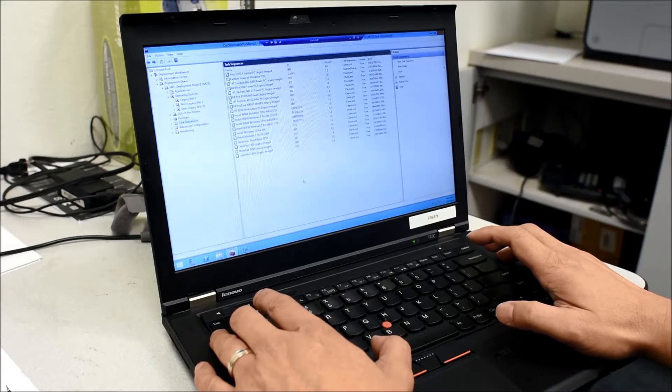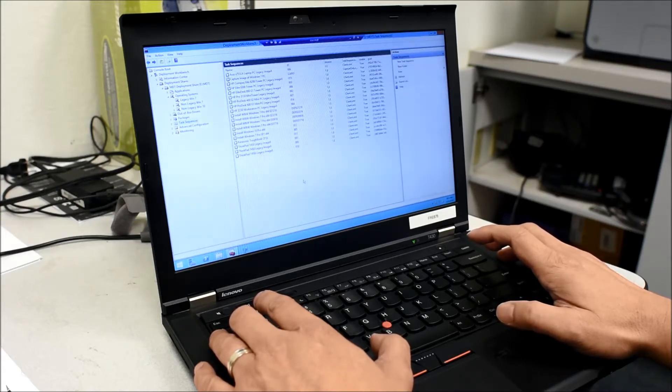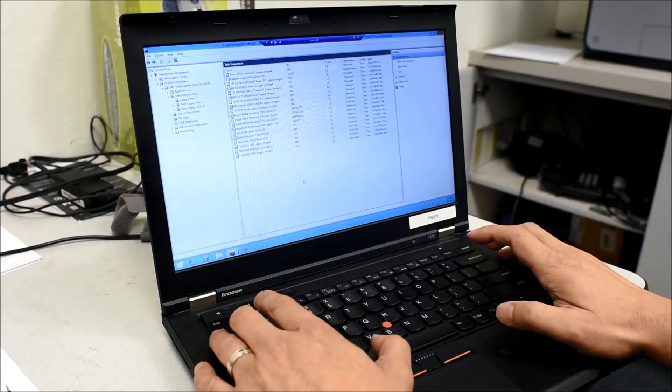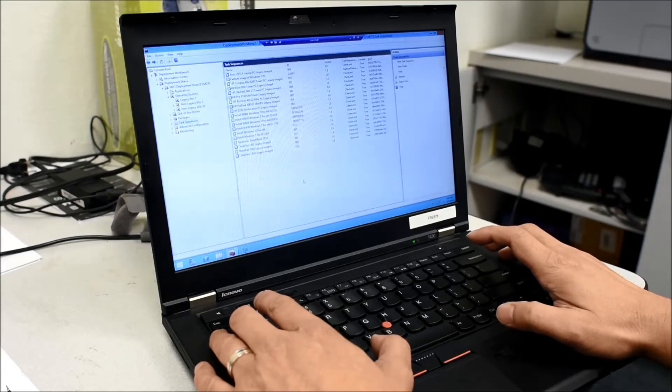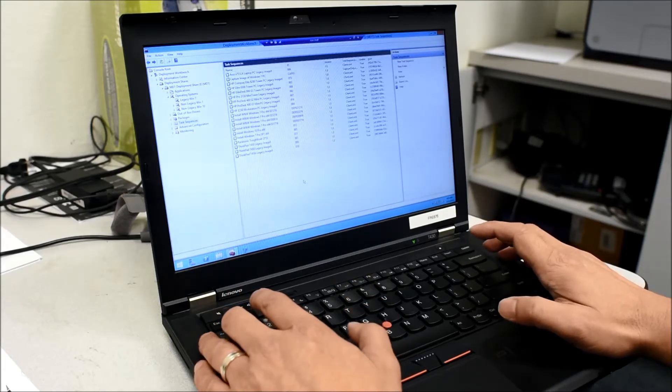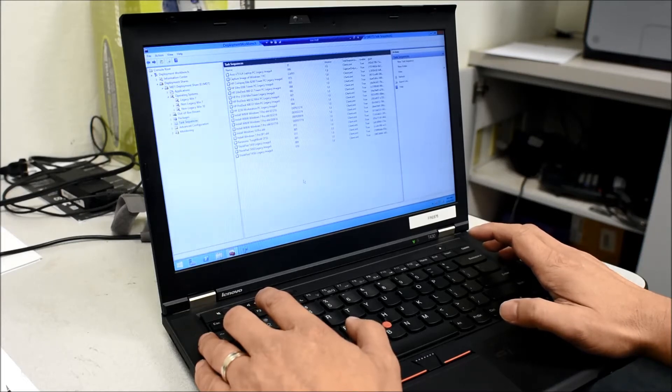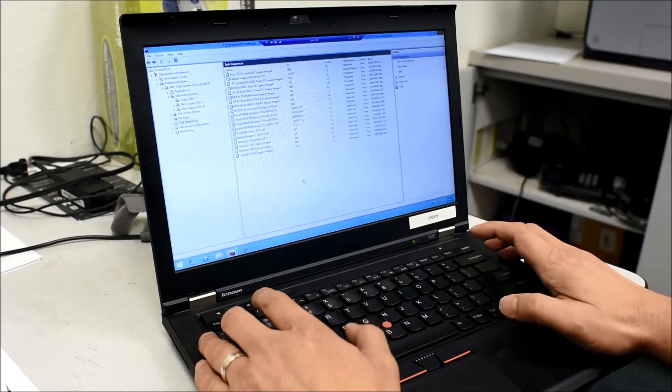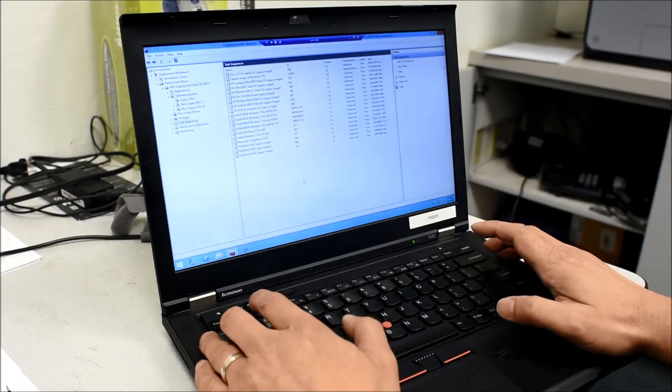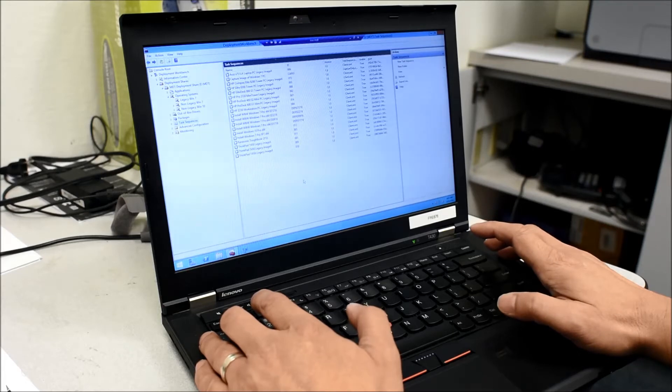So what we're looking at now is the Microsoft Deployment Tool server, which I built to deploy operating systems like Windows 7 and Windows 10 to our PCs. Deploying operating systems and software is one of my primary functions at Walters & Wolfe, and so it's very important that I have an efficient tool to do this with.